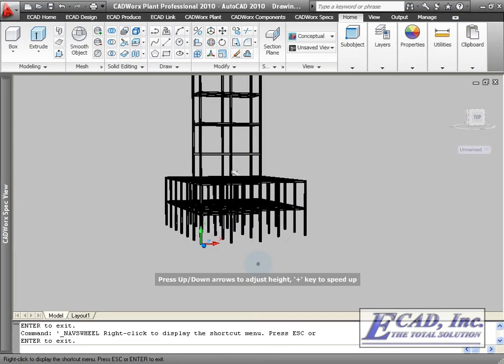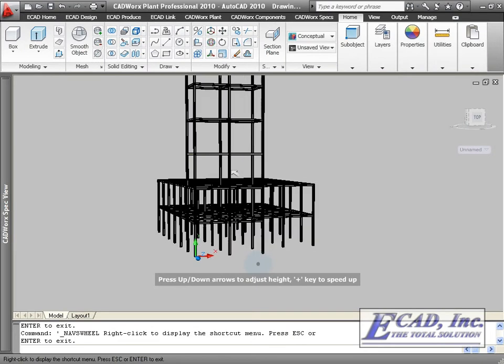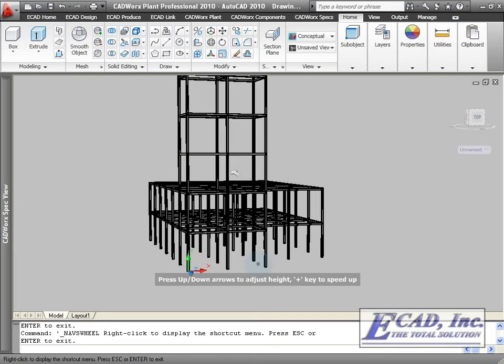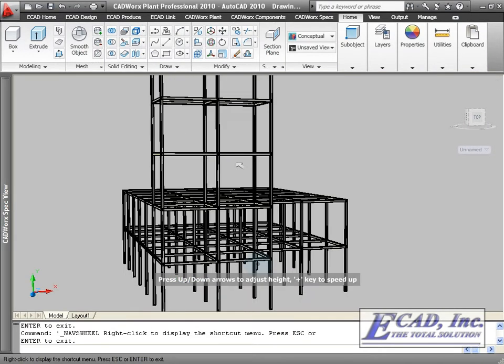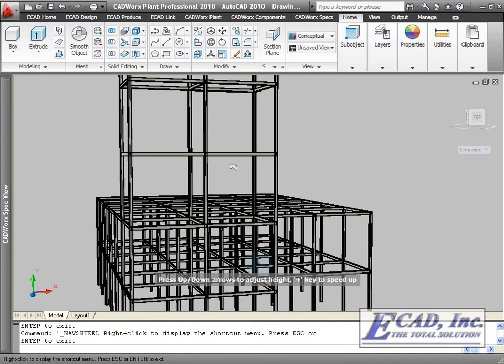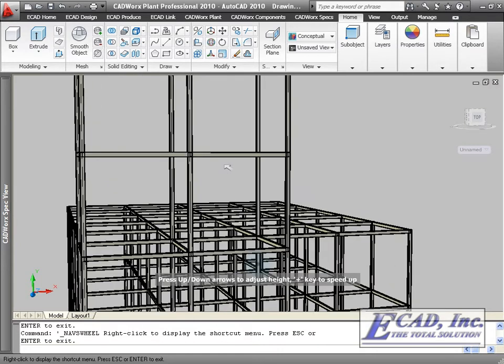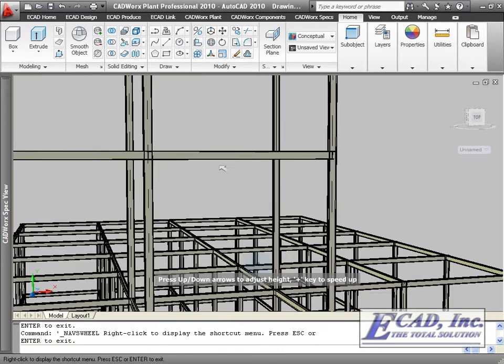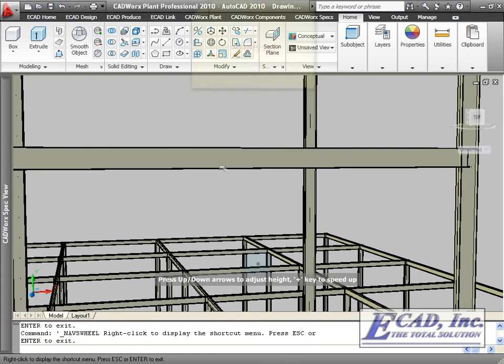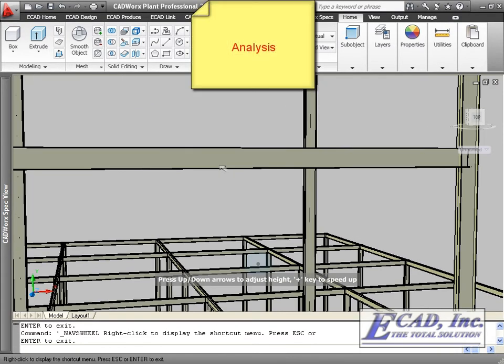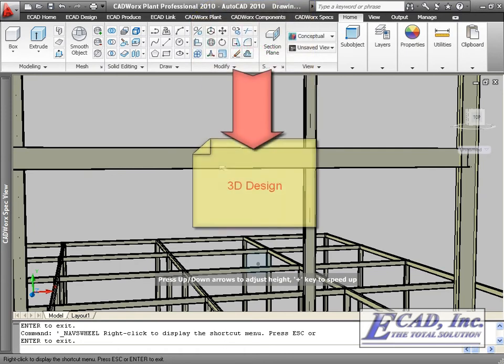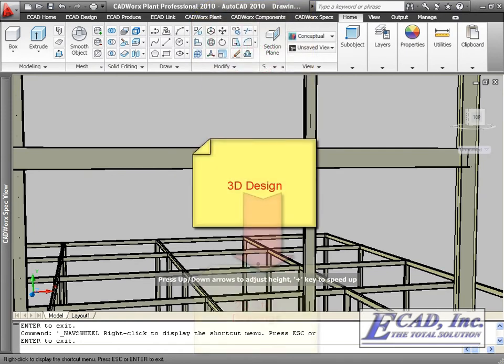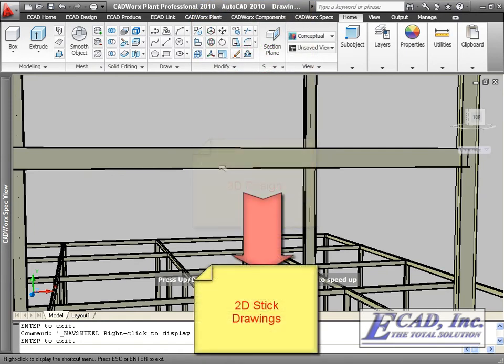The last major steel function is the CIS2 export and import feature. With the new bi-directional capabilities, we can move our model from analysis to 3D design to 2D drawing creation seamlessly.